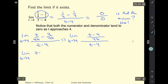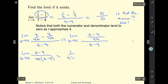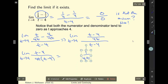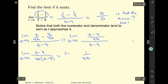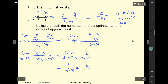I can rewrite this as (t minus 4) divided by 4t, all over (t minus 4), which simplifies to 1 over 4t. Be careful — I haven't taken the limit yet.